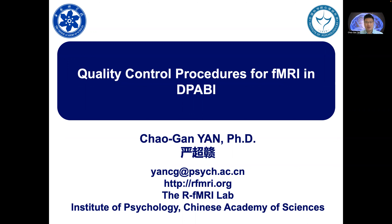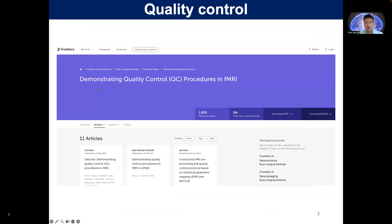Today my topic is Quality Control Procedures for fMRI in DPABI. As you may know, Taylor and friends have organized a special issue in Frontiers. The issue is demonstrating quality control procedures in fMRI, and there are 11 articles including authors. If you want to know more about quality control, I recommend you to read this whole issue.